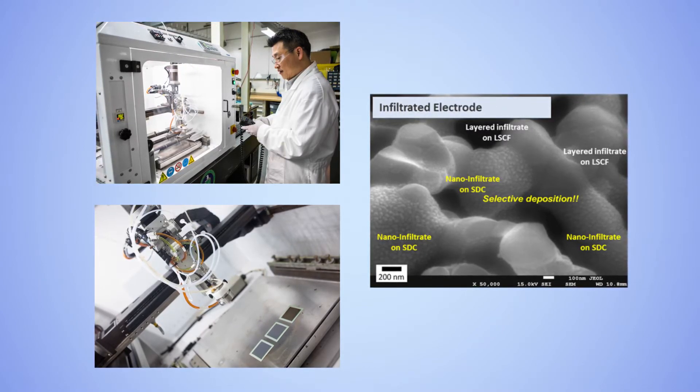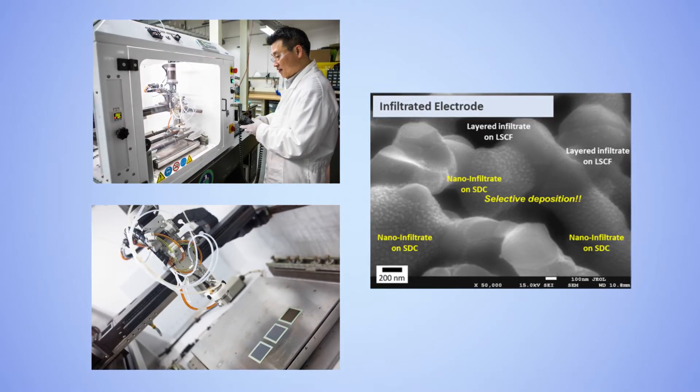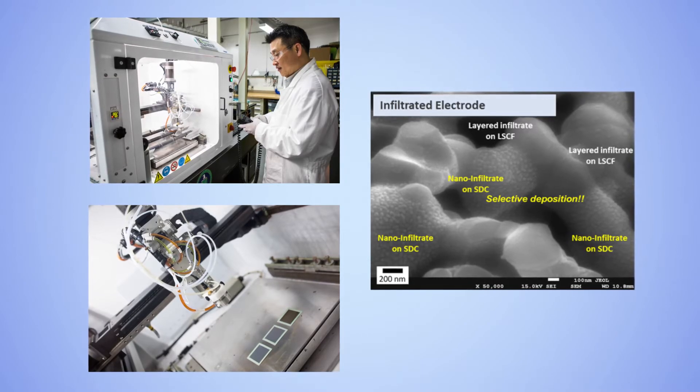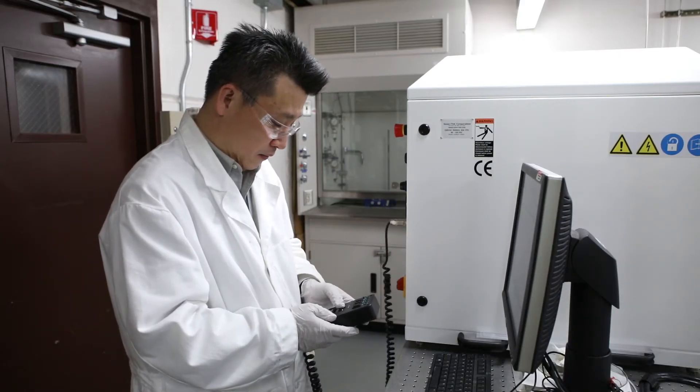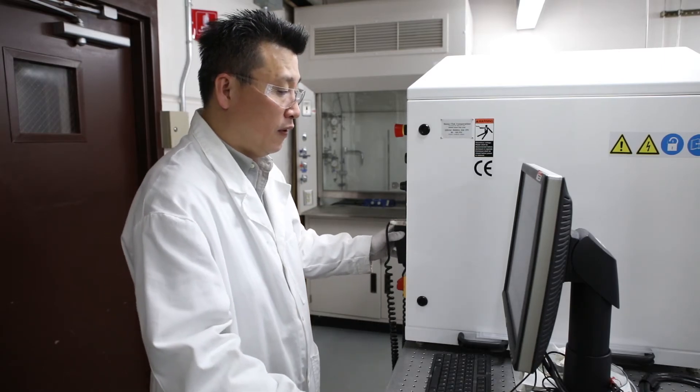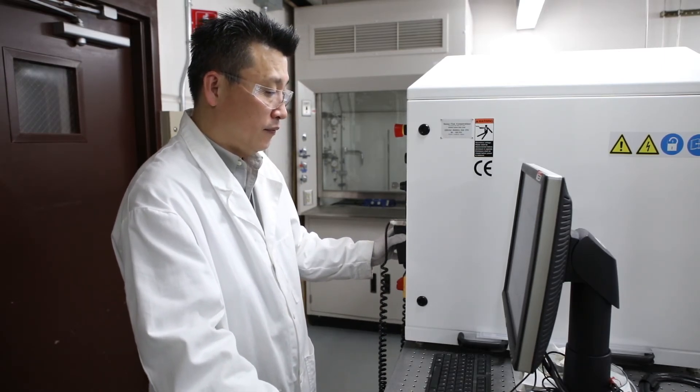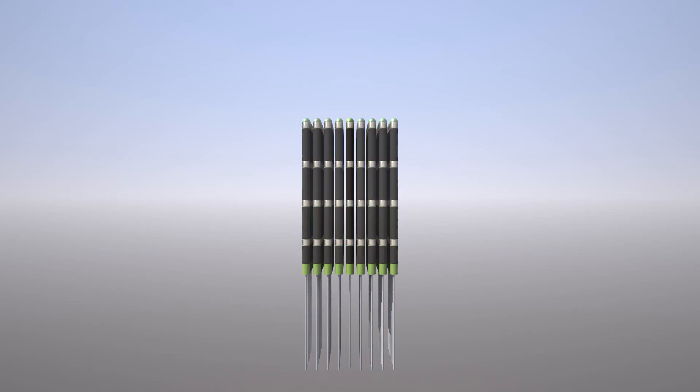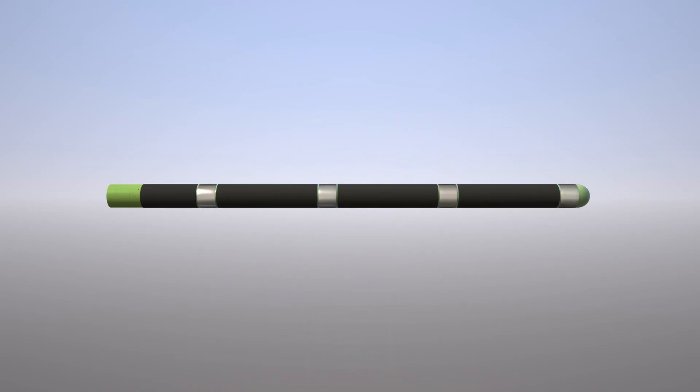The result is an engineered structure that offers significantly improved performance. By controlling how the structure is manufactured, the reaction networks can be engineered for improved efficiency, which will ultimately lower sale costs and push SOFCs into the commercial market.